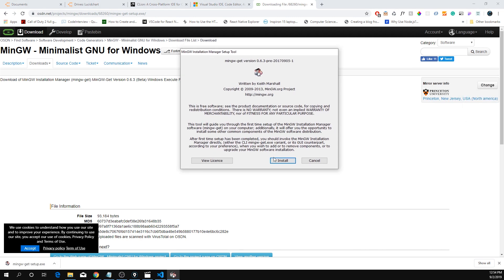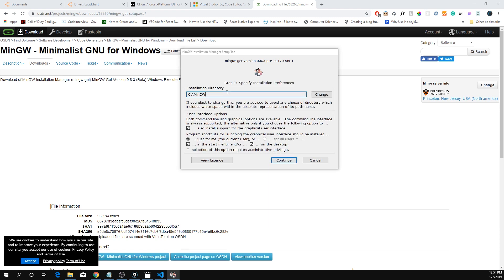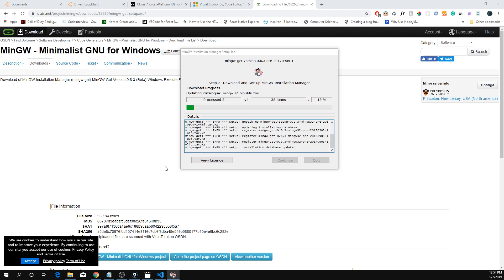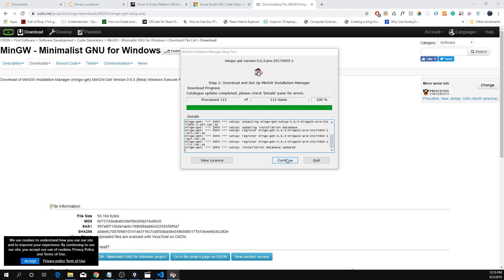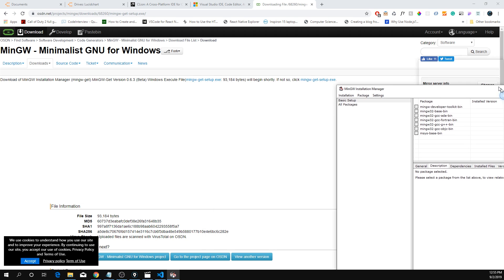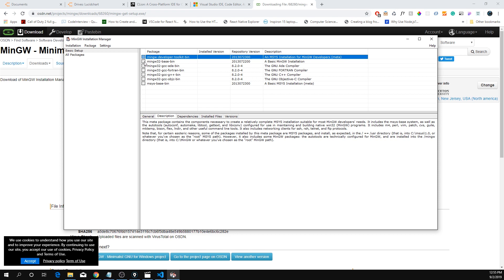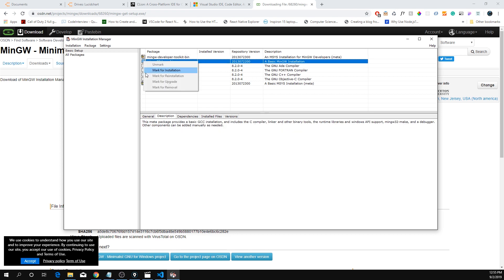Open this up and click Install. That directory is perfect. Hit Next. Once it's done installing, hit Continue — you'll have a window. Go to the Basic Setup and you probably want the developer toolkit. Mark it for installation.